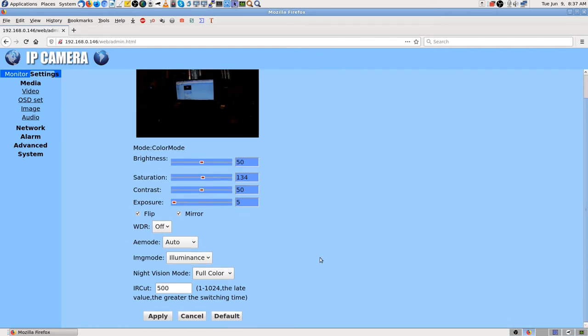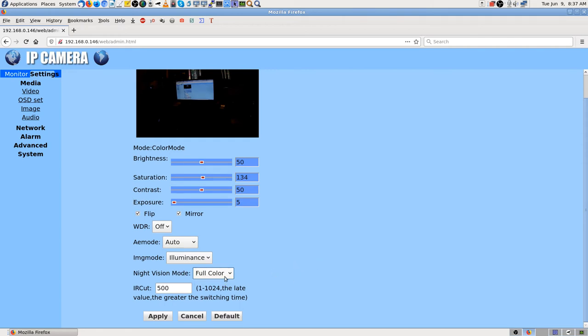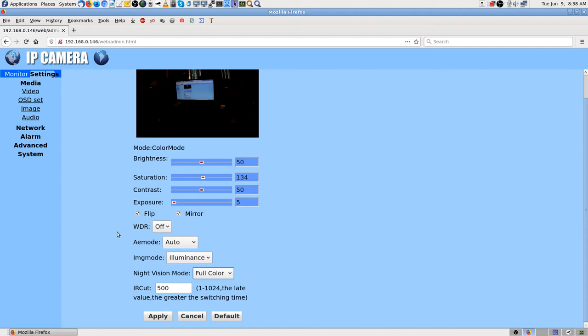I could work more on, I went ahead and changed this, the night vision mode I put it on full color. It was on intelligent, and I know normal makes it go black when it goes into night vision, so I didn't want that. The other one, intelligent, that's what was switching unexpectedly yesterday when I was figuring it all out.